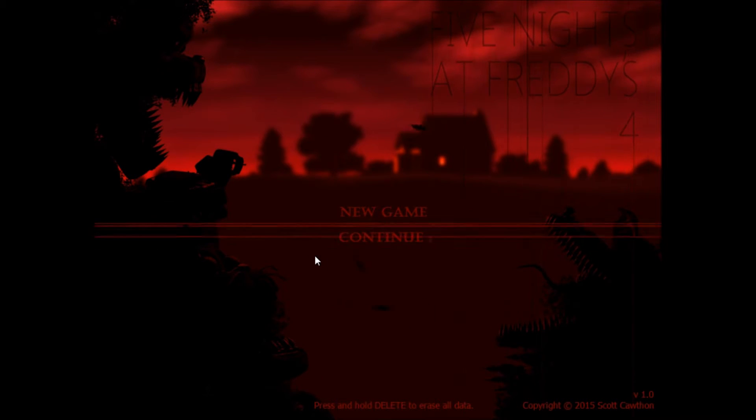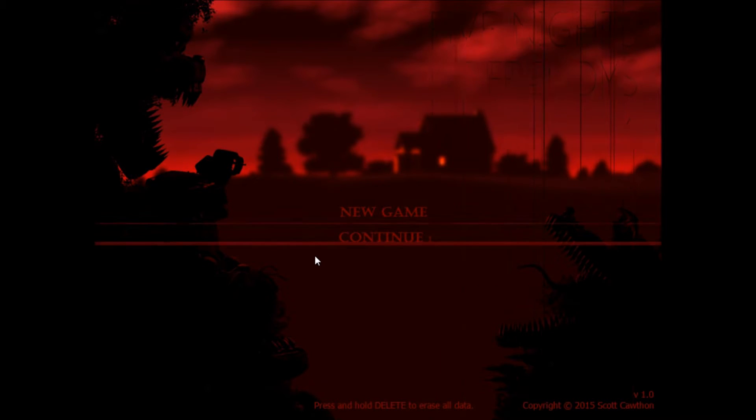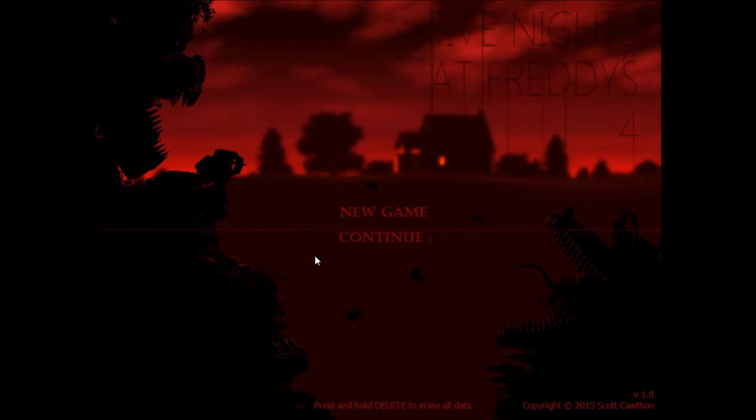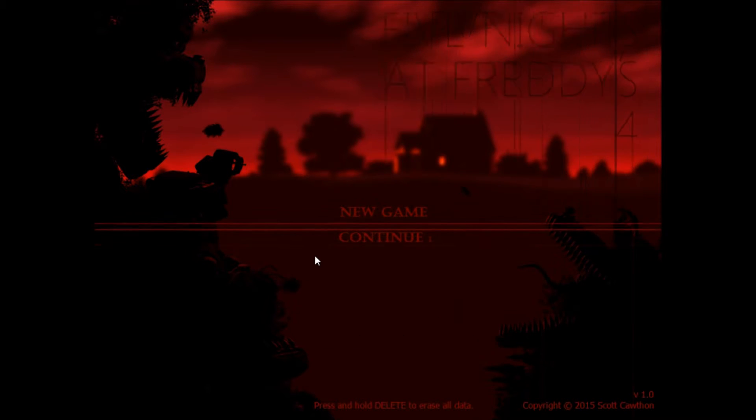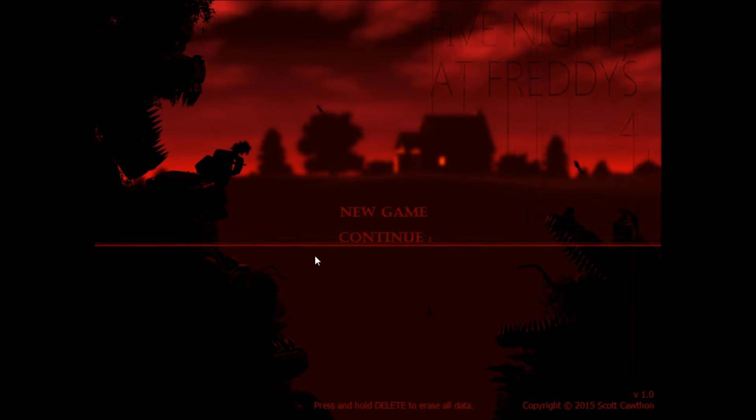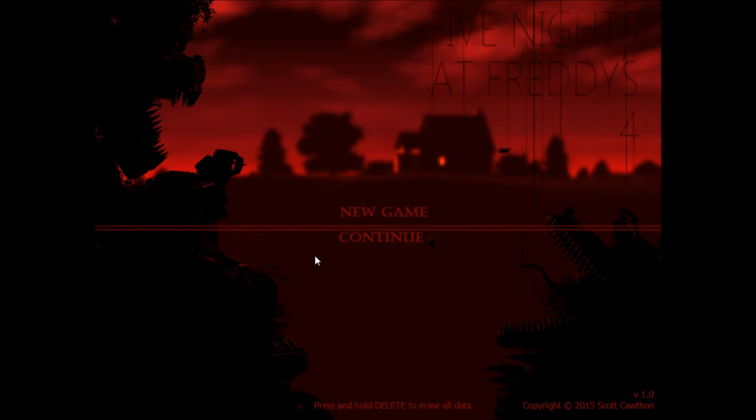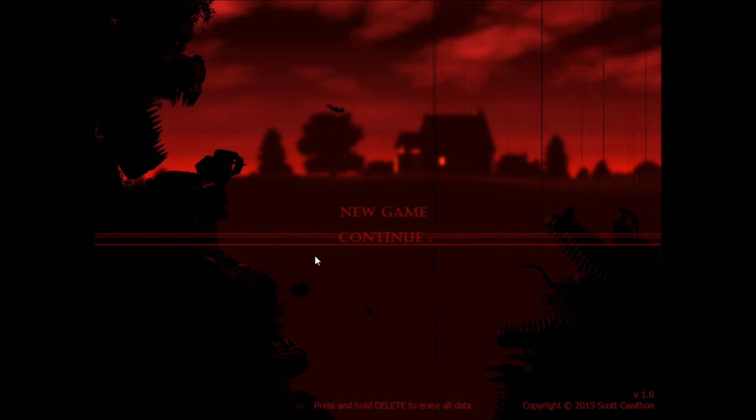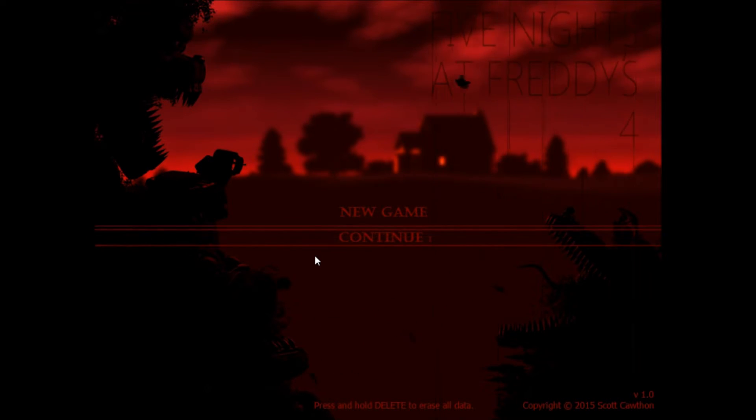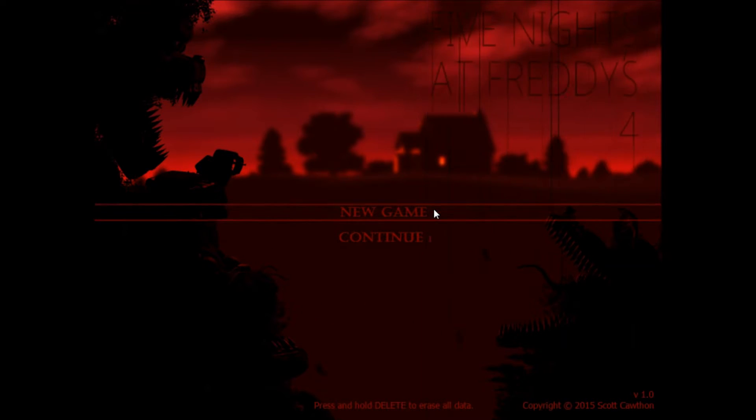And if you're watching this, you are going to watch me scare the living piss out of myself. Because this game just came out yesterday, and I have never, ever played a Five Nights at Freddy's game before. I know what they're about, and that's about it.